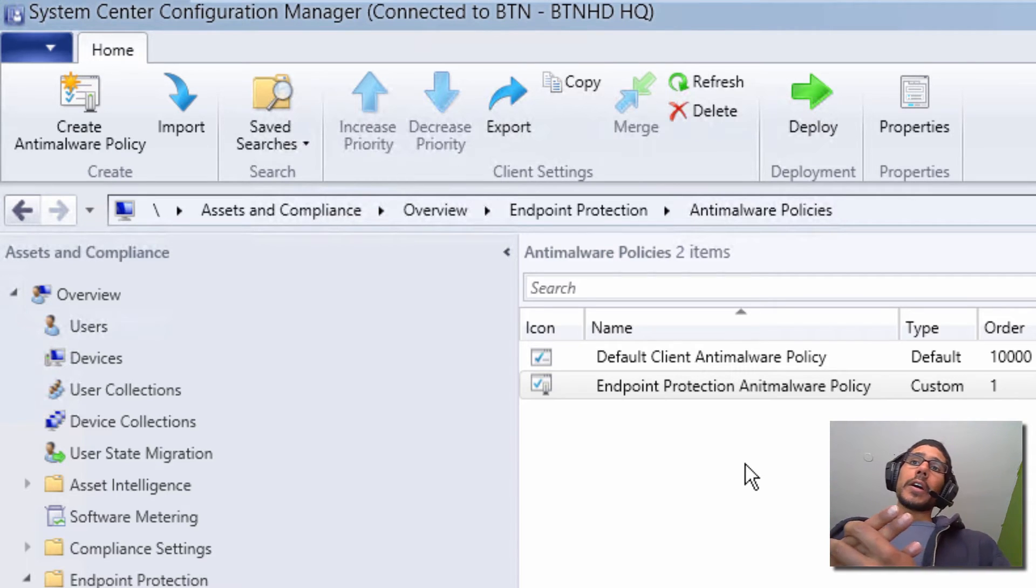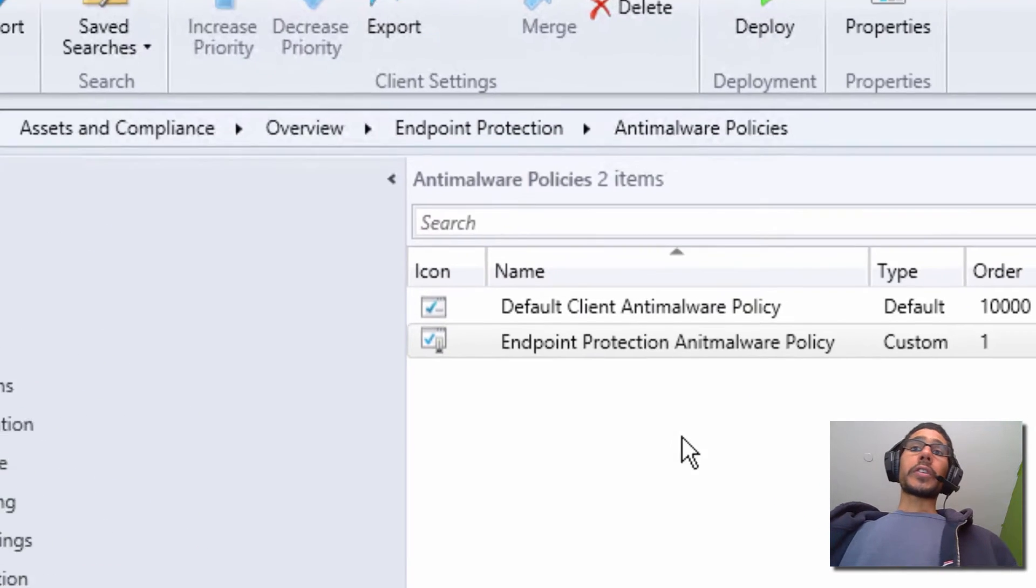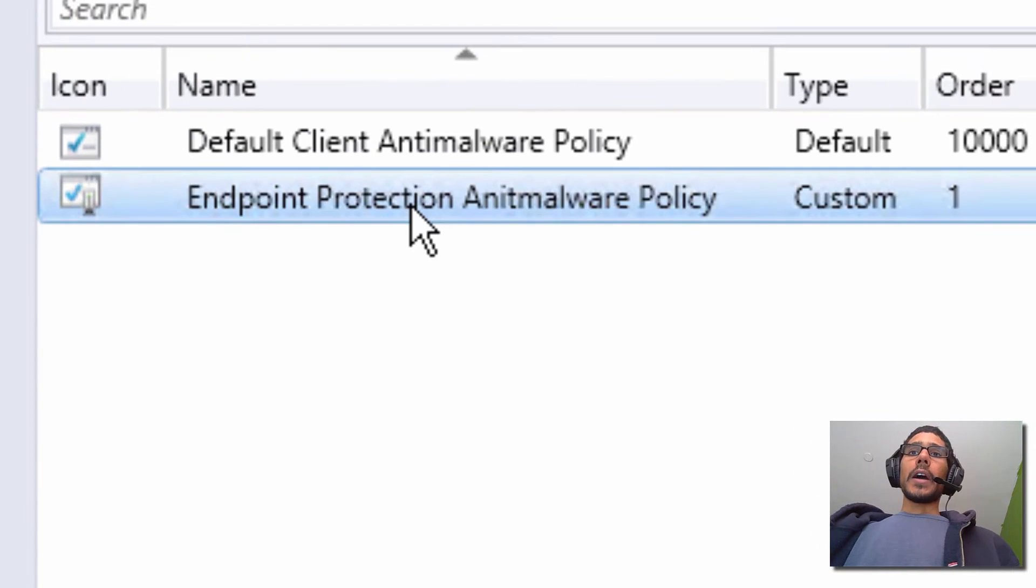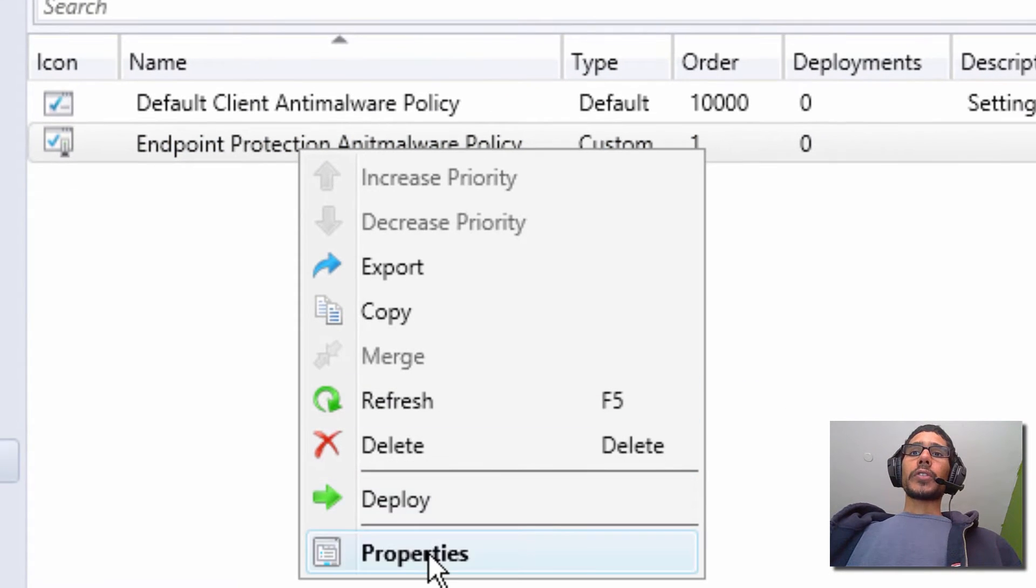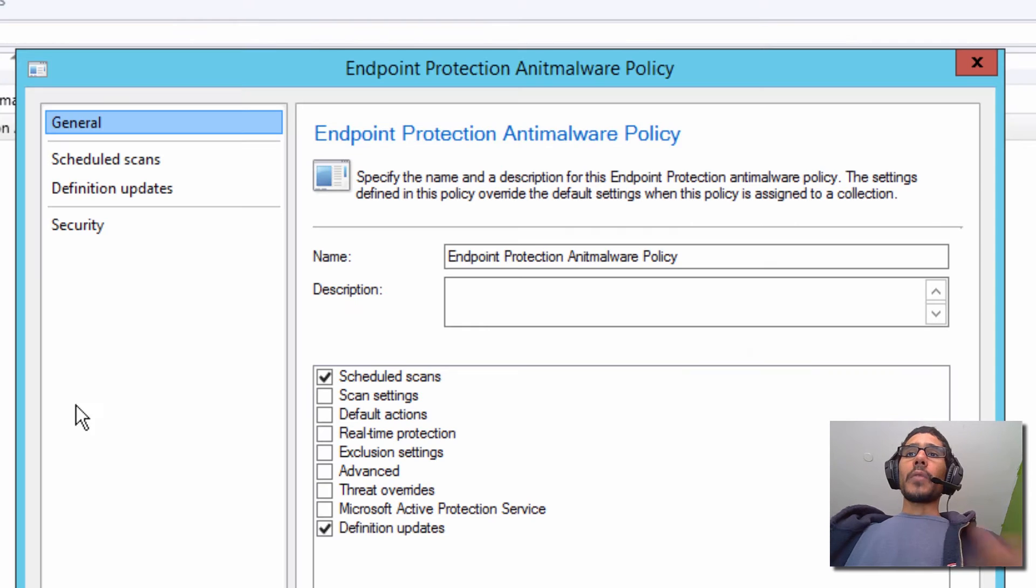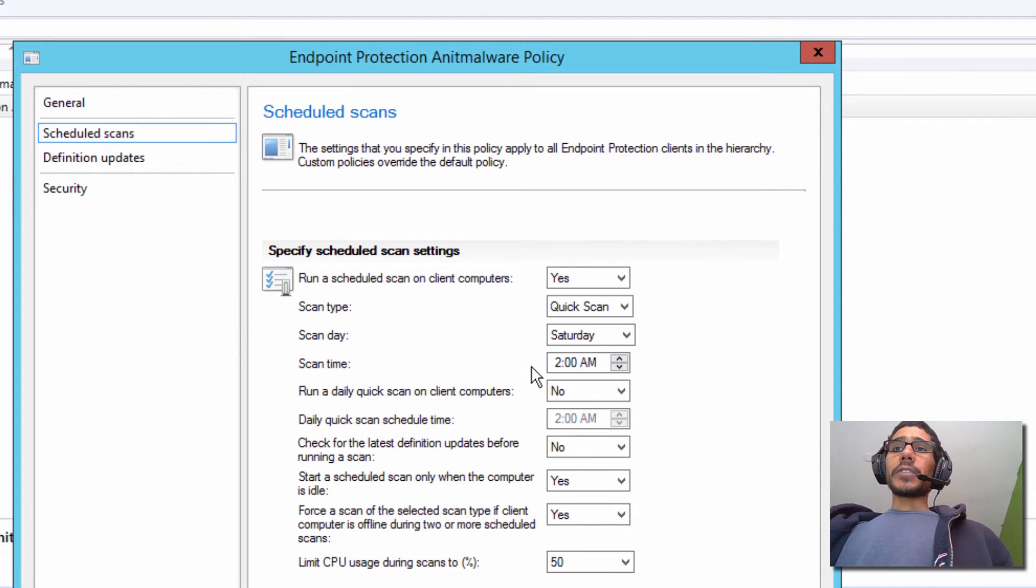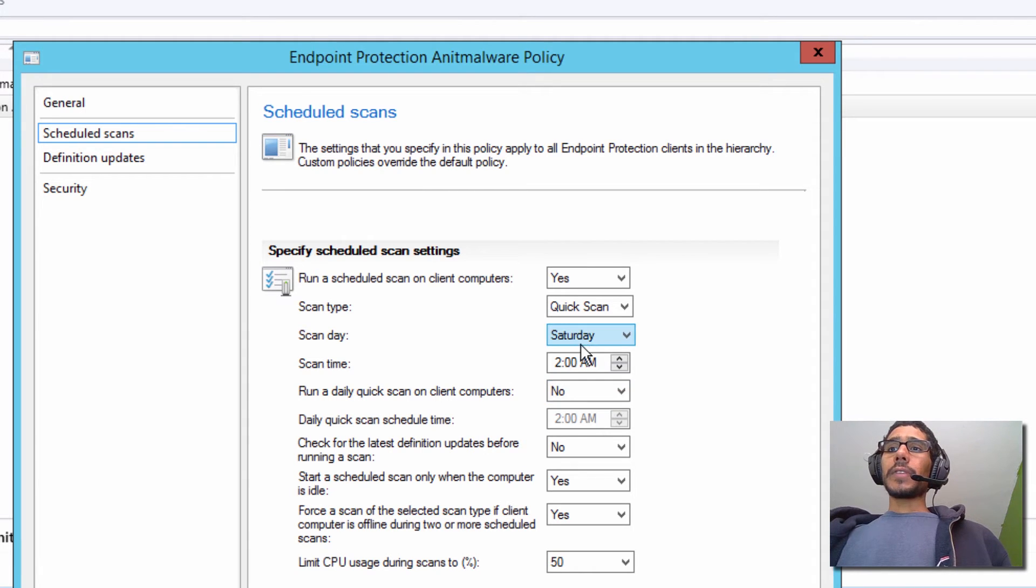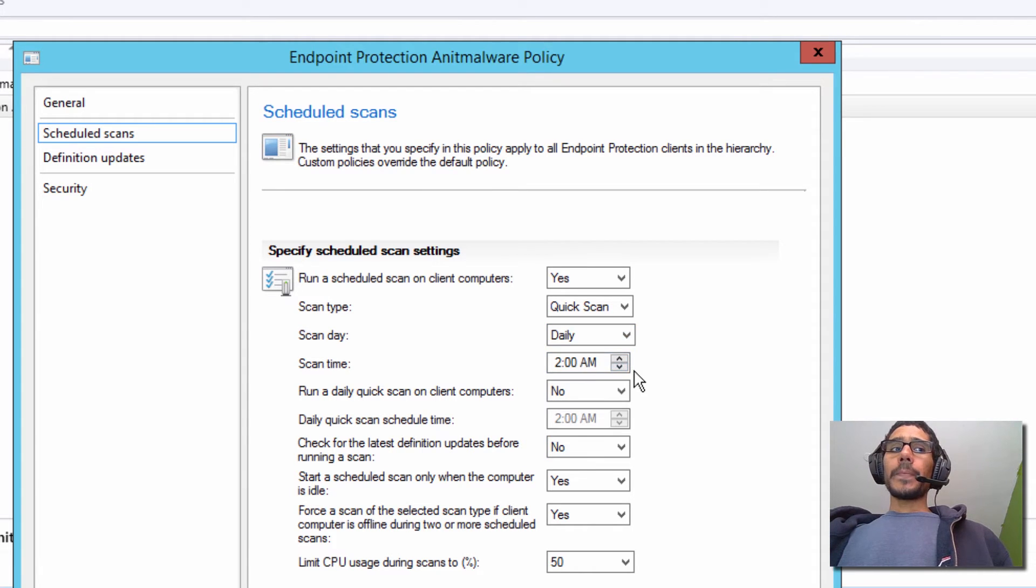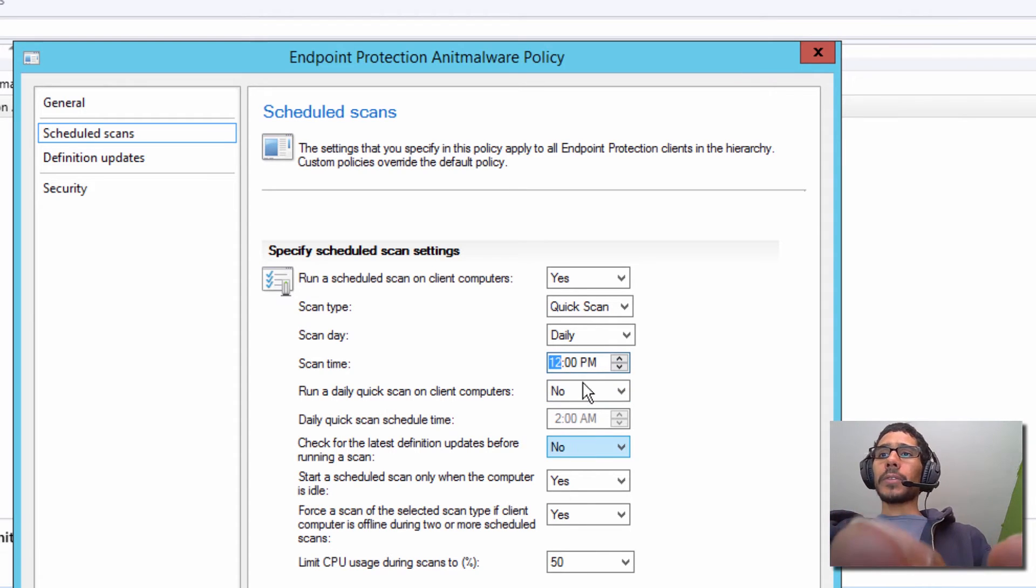So once our policy is created, we want to configure it. I'm going to right click on it and we're going to go to Properties. And within Properties, let's go to Scheduled Scan. Now within the scheduled scan, you can configure it the way you want it. I'm going to configure it to do Daily for my infrastructure and I want to start it around 12 o'clock, which is around lunchtime.